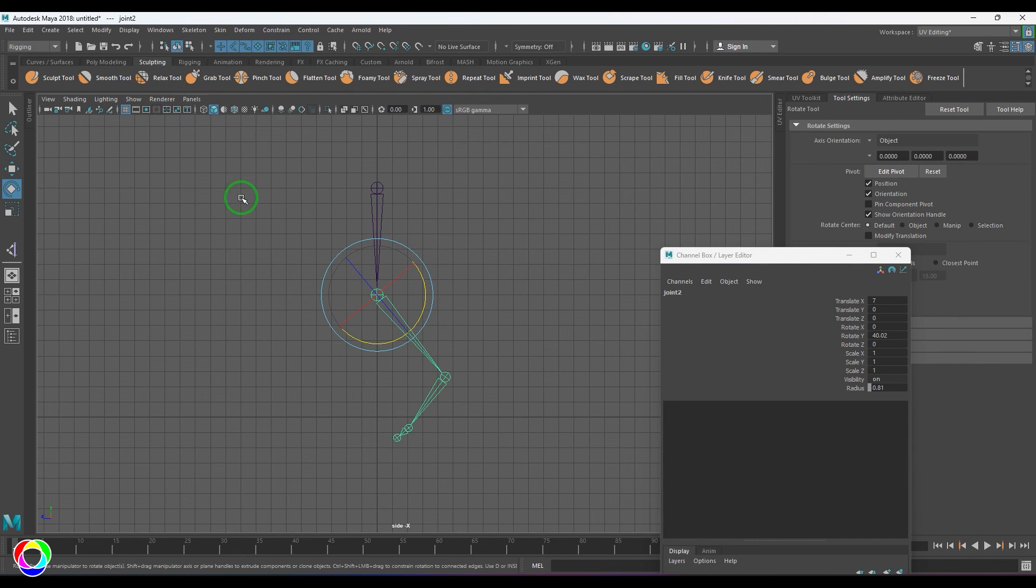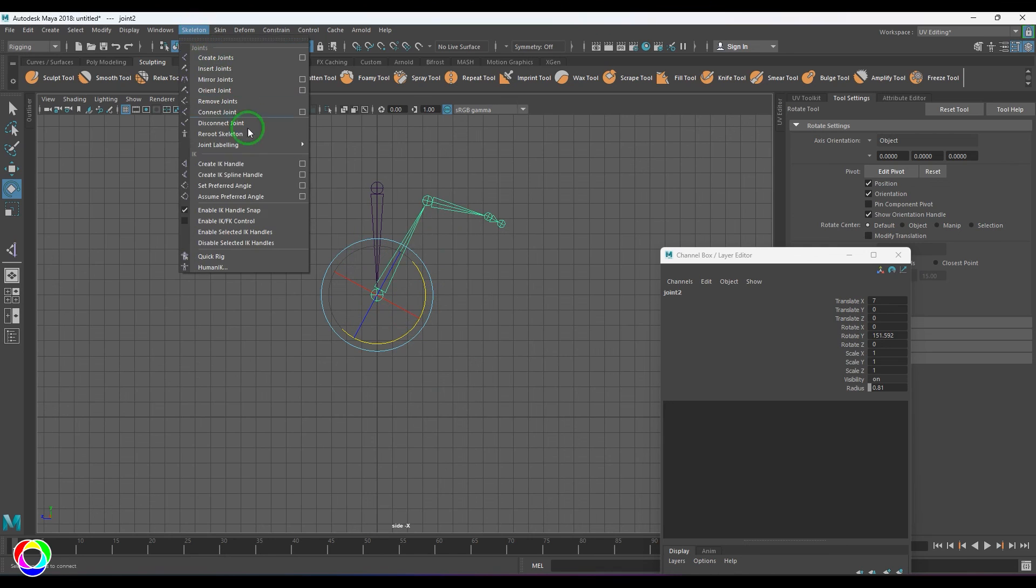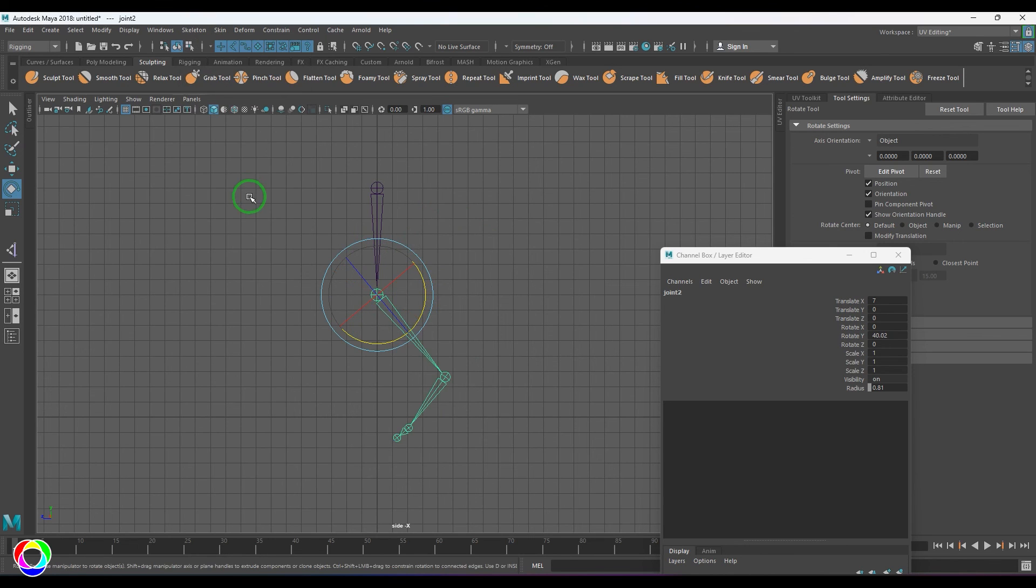So it resets to the place where you have set the preferred angle. No matter where you are doing that, it will just bring the joint to that place.